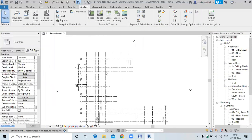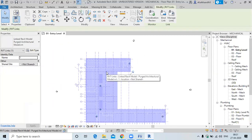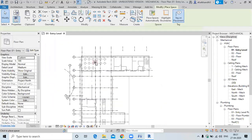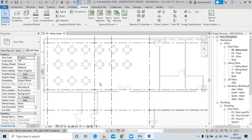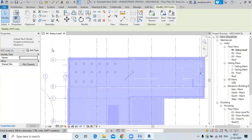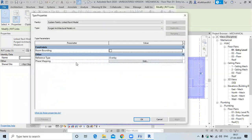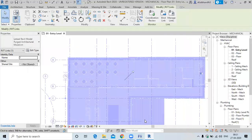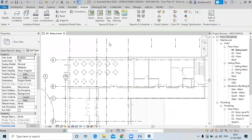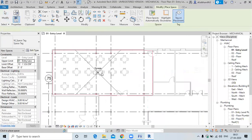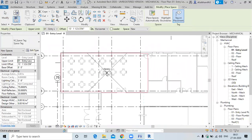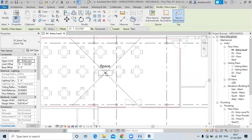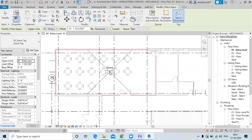One thing you have to do after linking the model is select the model. If you are creating spaces without doing this, it will not take the boundaries. So you have to check 'Room Bounding' — select the model and then it will take the boundary of the room. Spaces work the same as rooms but have different parameters.